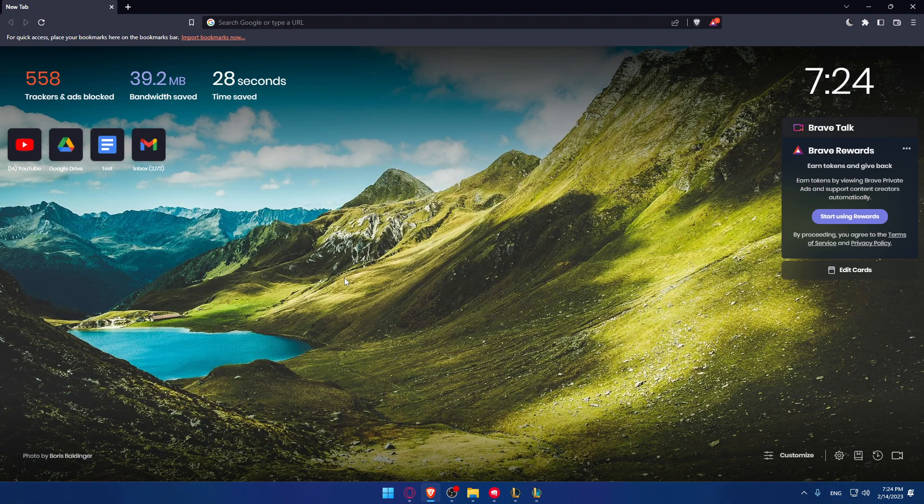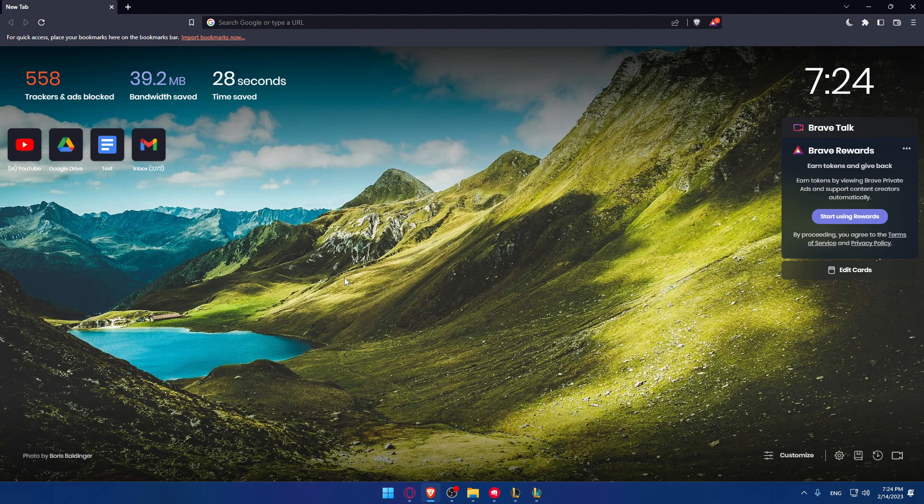Hi, so today's tutorial I'm going to show you how to lose streak on TFT or Teamfight Tactics.